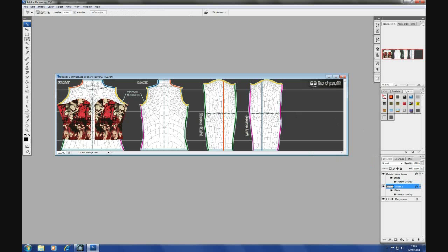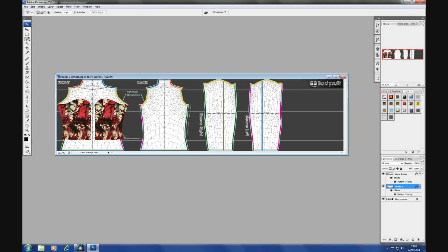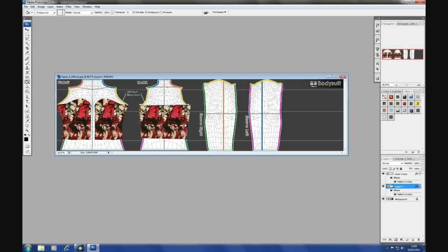Right. And now I will do a quick selection across the back. Try to position it somewhere near the same distance. Flood fill. And it's put the same pattern because I've done it on one of the layers as the front.